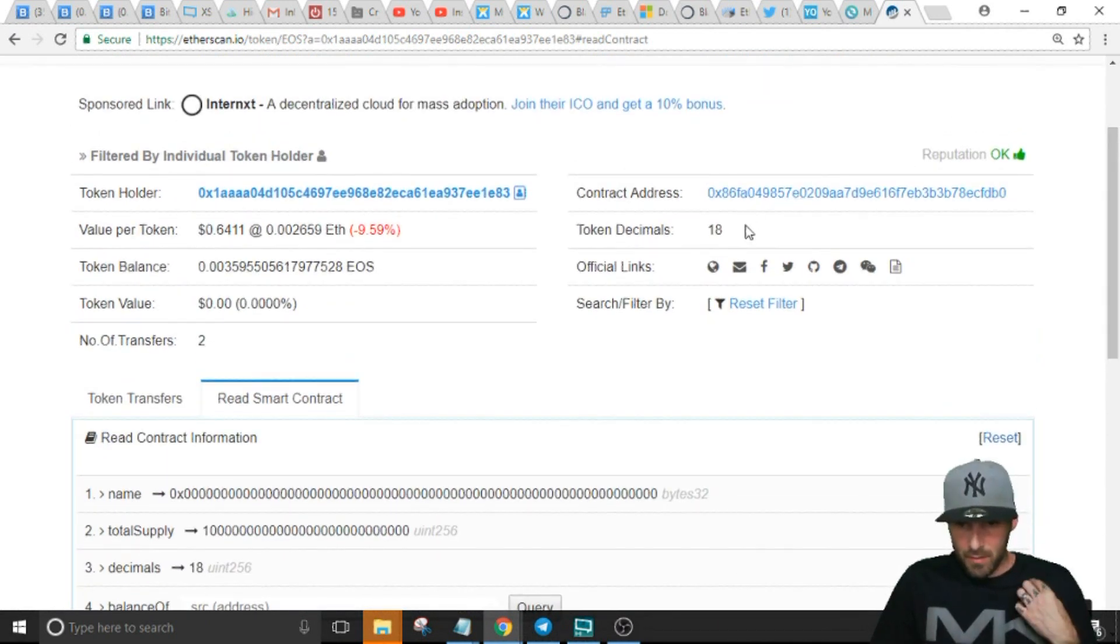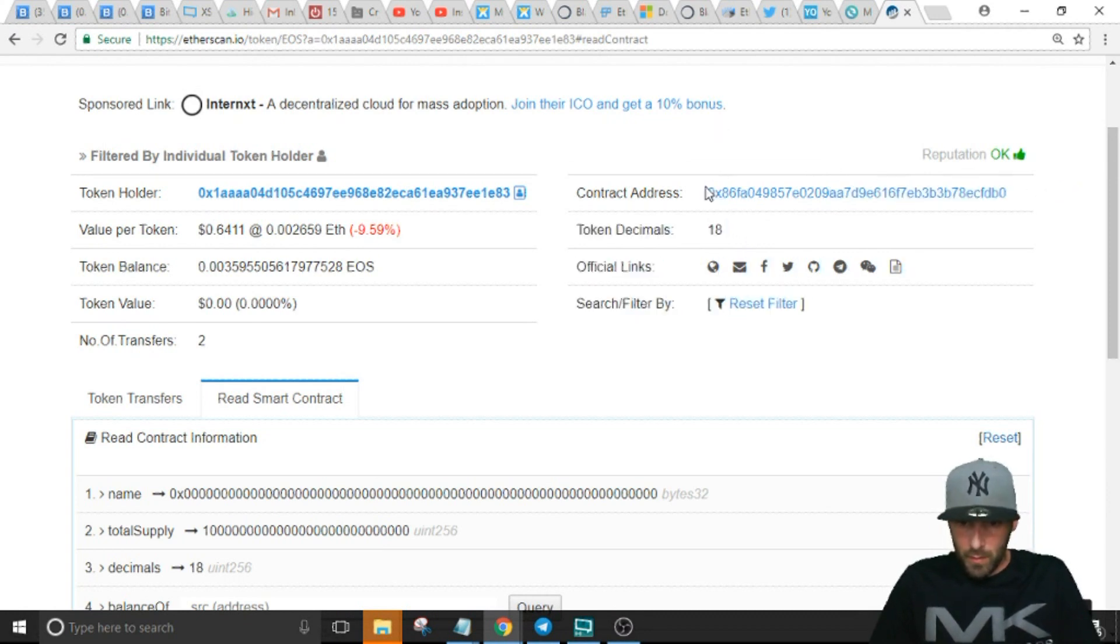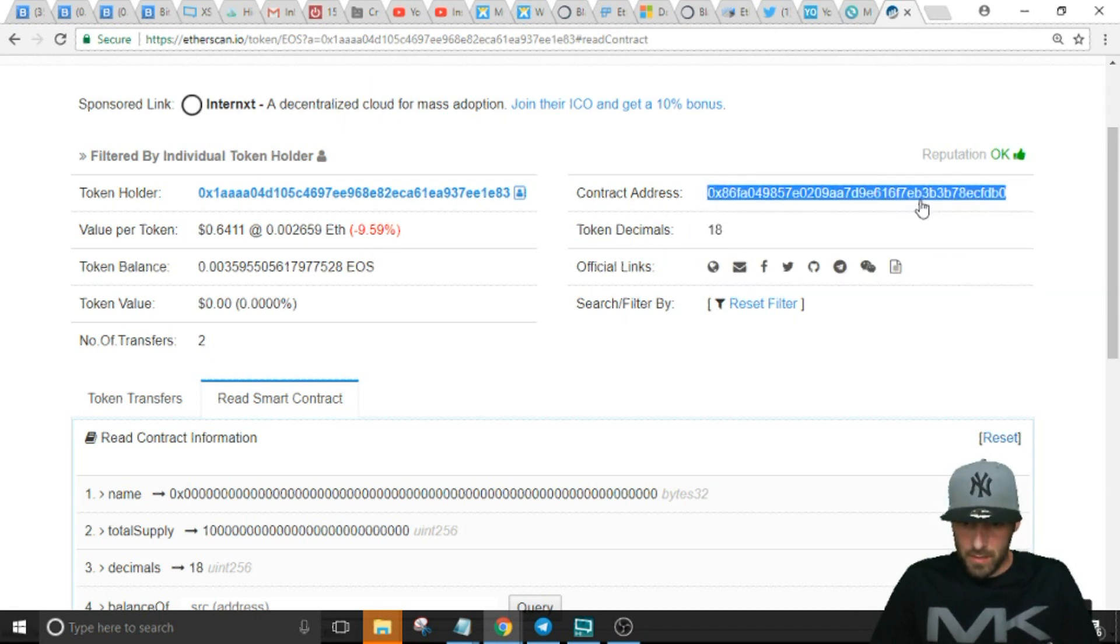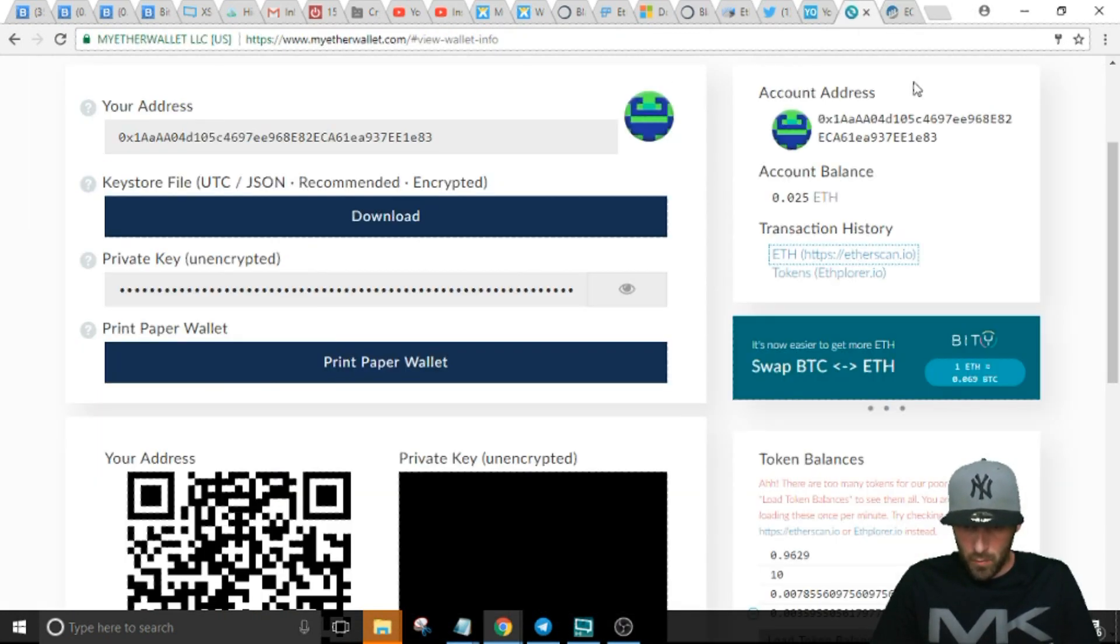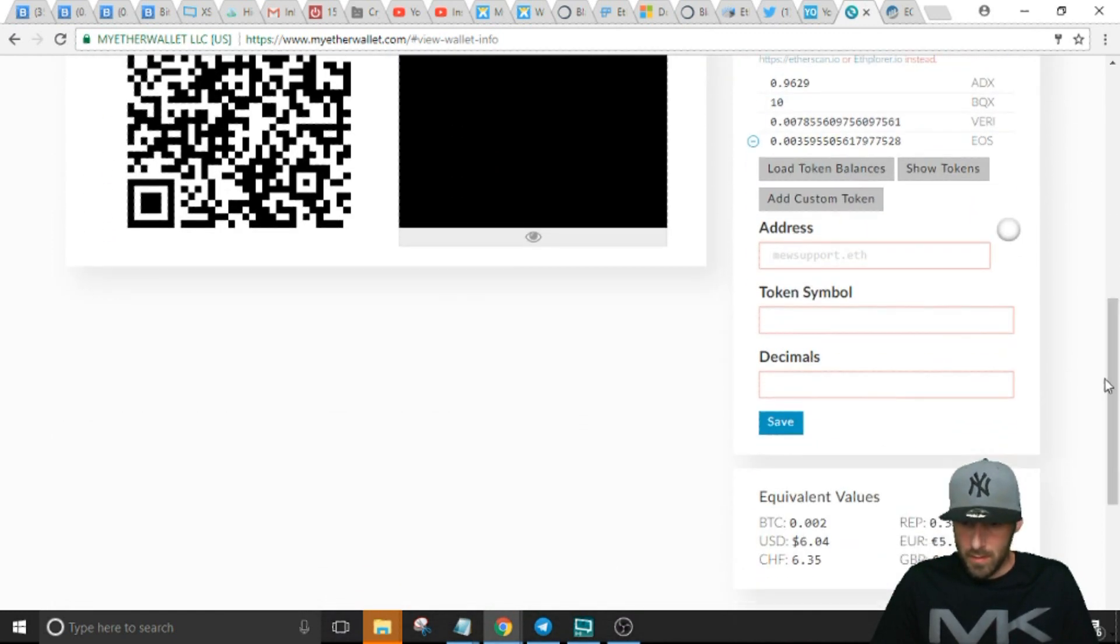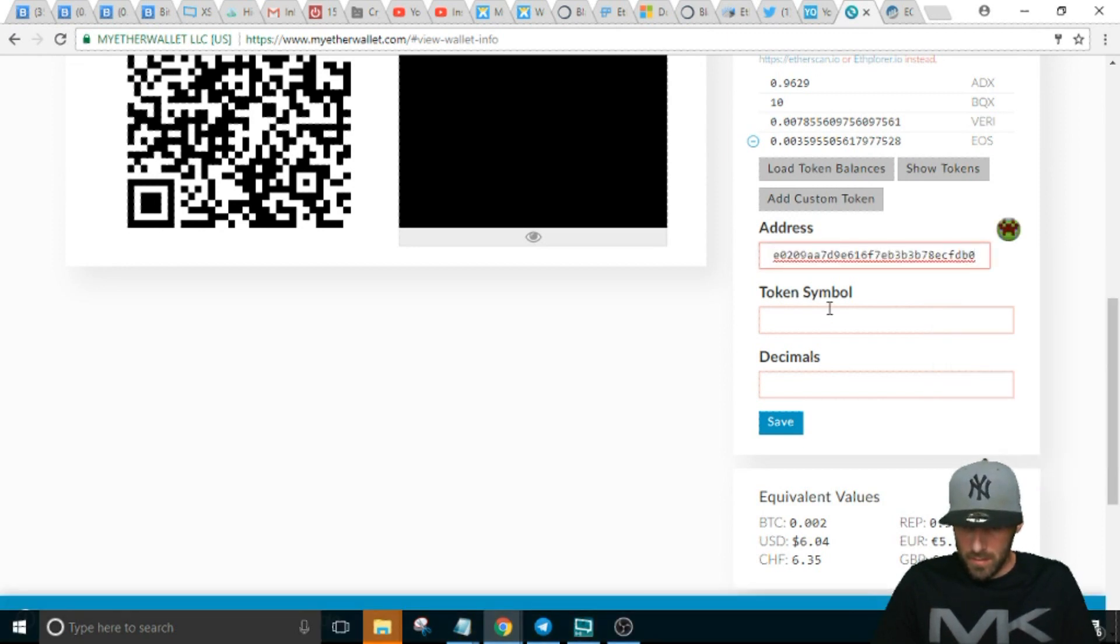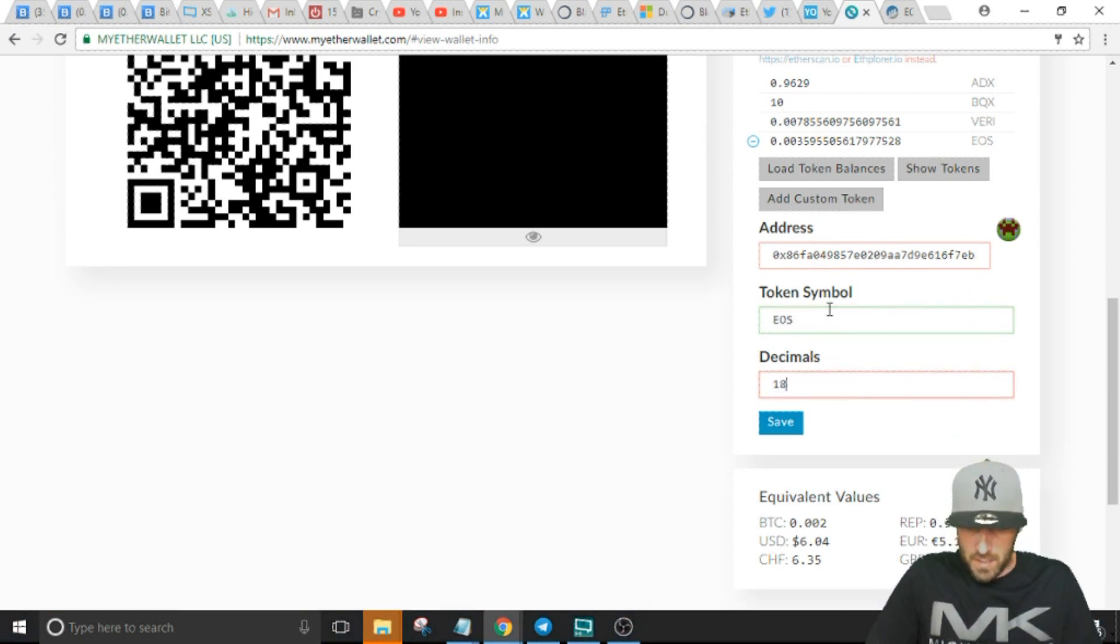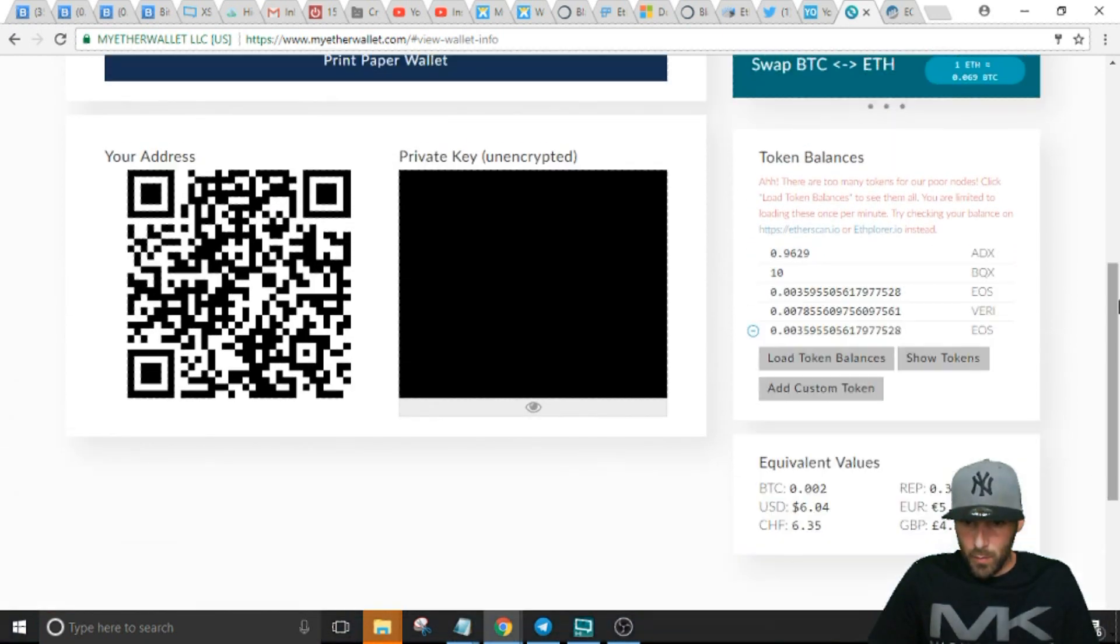What we're gonna do is copy the address, make a mental note of the decimals 18, and like I said we know EOS is EOS. So we go back to MyEtherWallet, scroll down to Add Custom Token, and we're gonna paste the address.